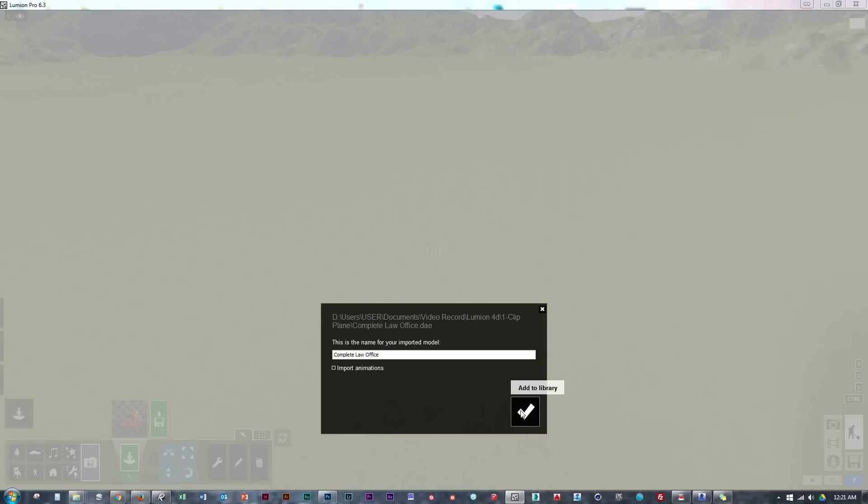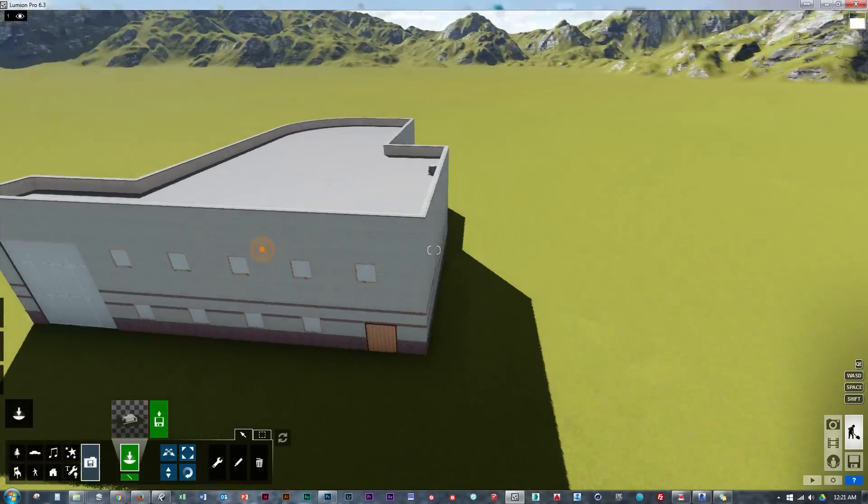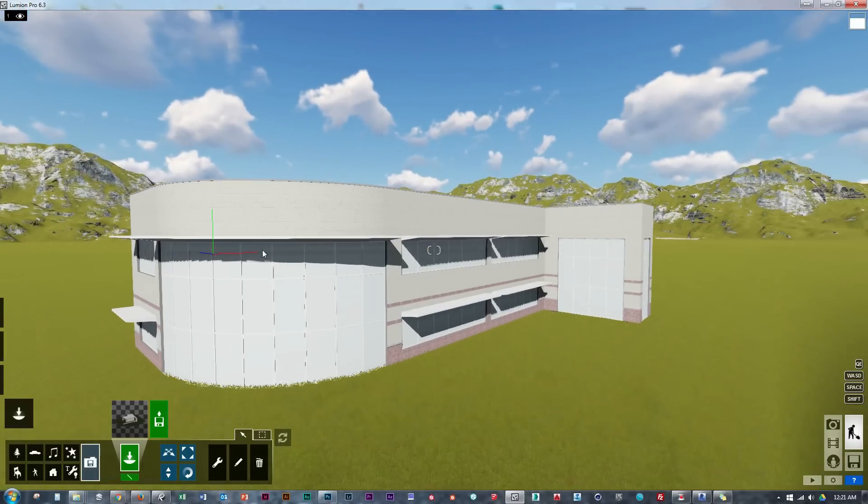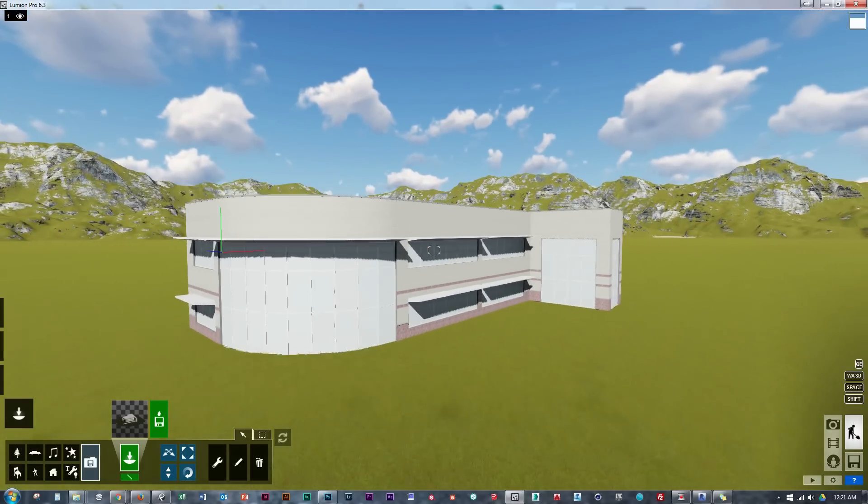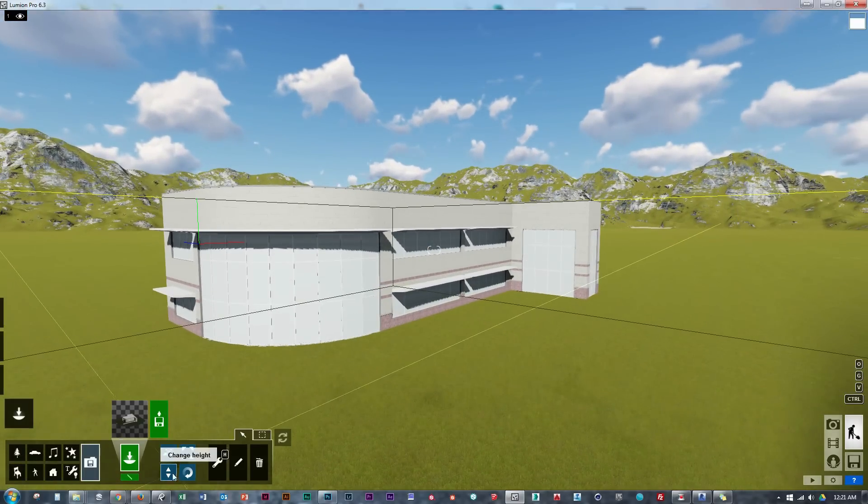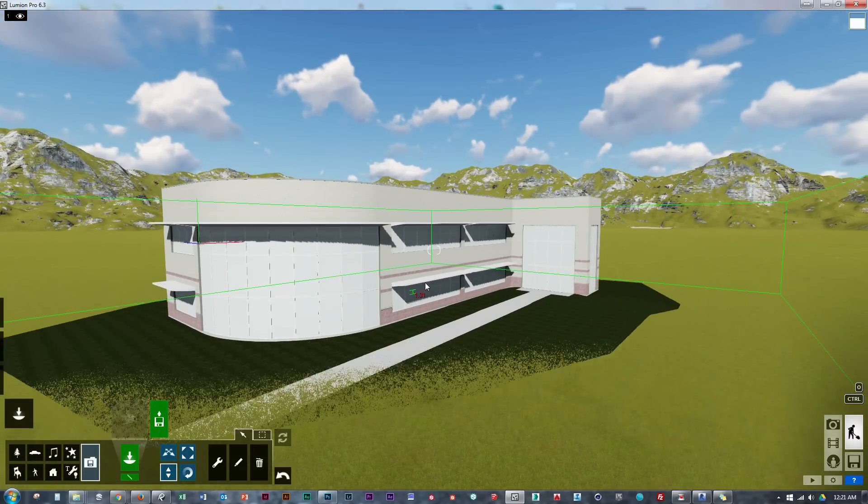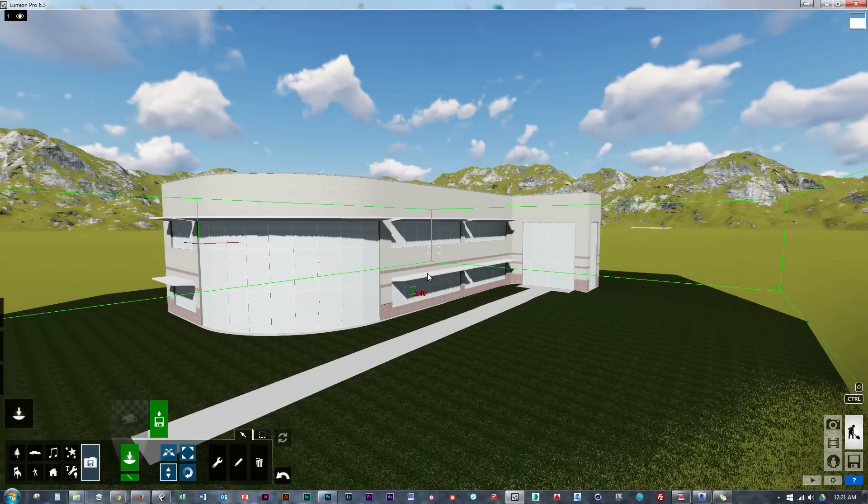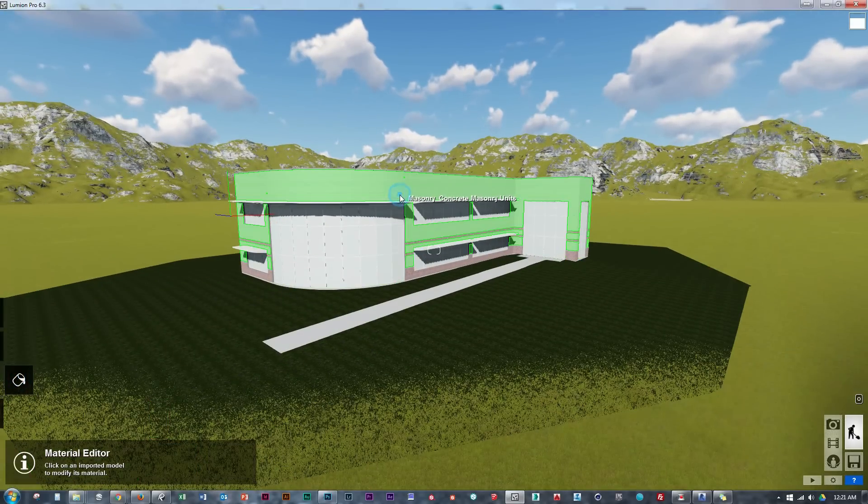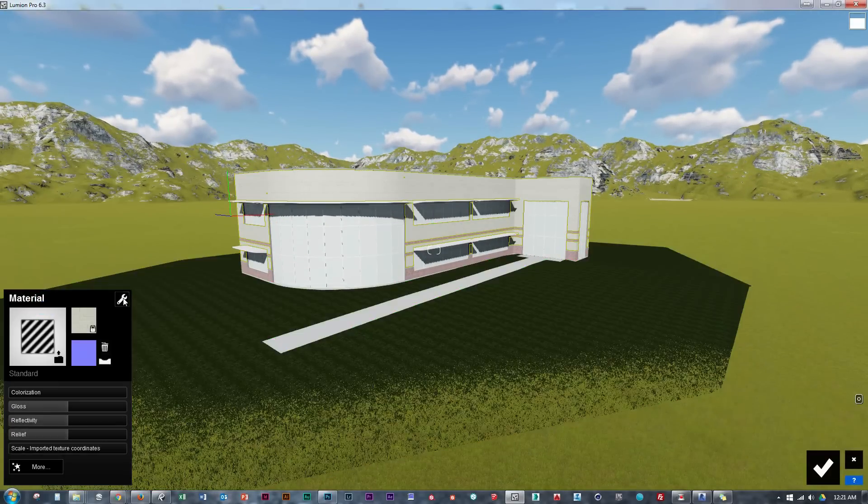Now I'm going to bring in this Revit model we saw before, and using the clip plane I'm going to slowly reveal this building. This is a really detailed building and it works really well when we have everything modeled, but keep in mind that this effect can also be used on a less detailed or hollow model.